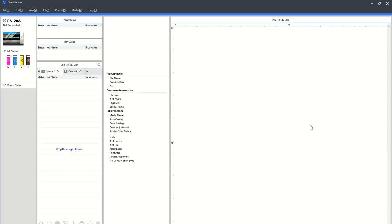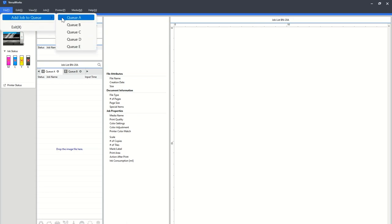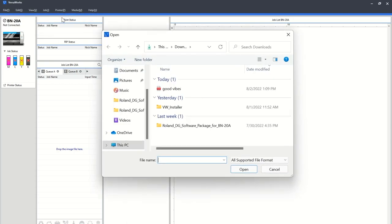So I will meet you over there. Okay, so now you're in VersaWorks. So you're gonna go to file, add job to queue and find the queue that you want to add.